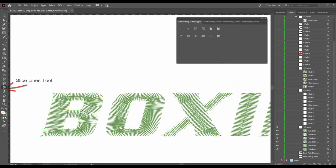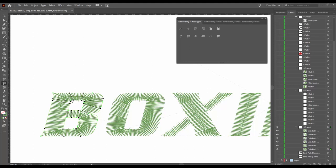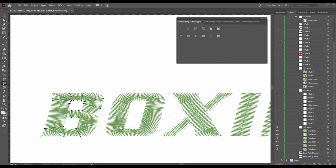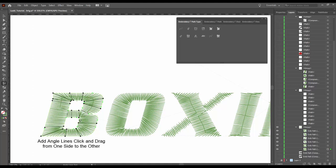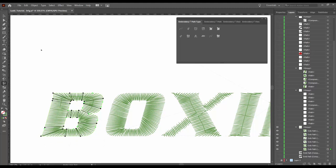Now what we do next is with the slice lines tool we will edit the slice lines the way we want to have them. In the case of the letter B as an example, I changed the slice line the system generated to be a different one — I wanted to slice the top part from the bottom part in a different way. After that we use the angle lines tool and start to edit the angle lines. To delete an angle line, you shift-click on an angle line bead. To add angle lines, you click and drag an angle line from one side of the shape to the other. To move, you click on the bead and drag it to the place you want.